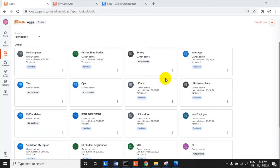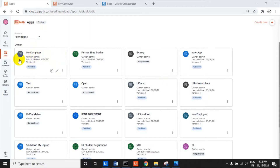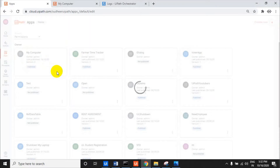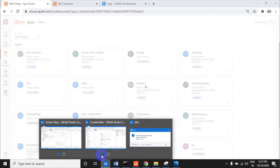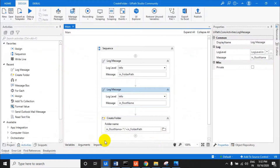Welcome to the UiPath Learner channel. Today we'll go through how I created my 'My Computer' UiPath app. First of all, you have to prepare these two things.